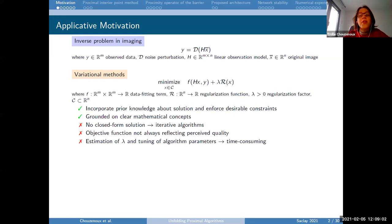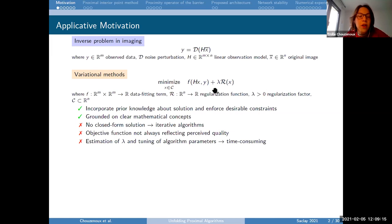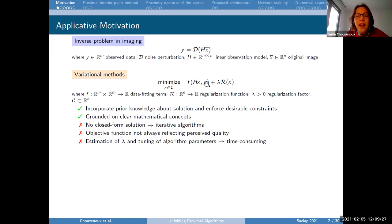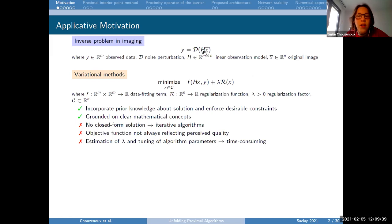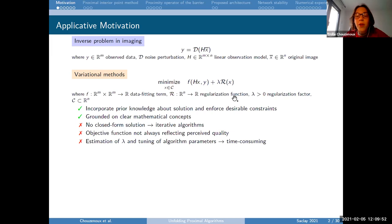A quite efficient and popular strategy to solve such problems is to resort to a variational method, where we define the solution as the minimizer of an optimization problem. We minimize the sum of a data fidelity term f(Hx, y) that measures the discrepancy between the model and observed data, plus a regularization function. Because the inverse problem is often ill-posed due to noise or the structure of matrix H, regularization incorporates prior knowledge about the solution, with lambda as a positive regularization factor.